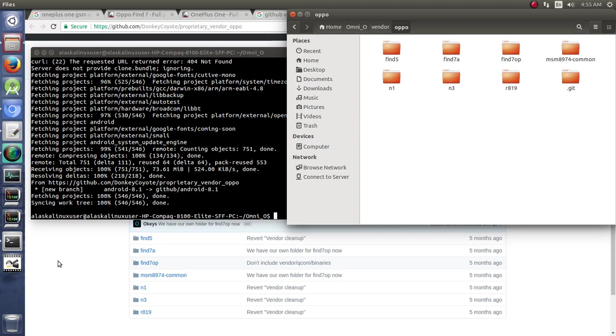And what was confusing to me is there's also the Find7. So there's Find7, Find7OP. And at first glance, they look like the same phone. And they used to use a unified vendor blobs, but now they don't. So I was just a little bit confused.